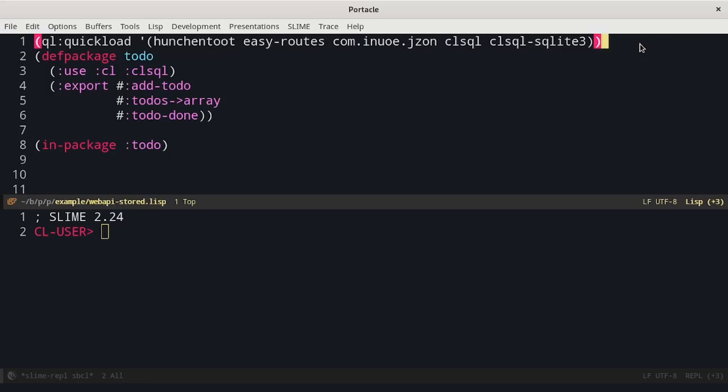In this video, we will see how to store data on a relational database using Common Lisp. We will go on with the web API we built in the previous video, so if you are looking at it, I suggest you go and check it out first.